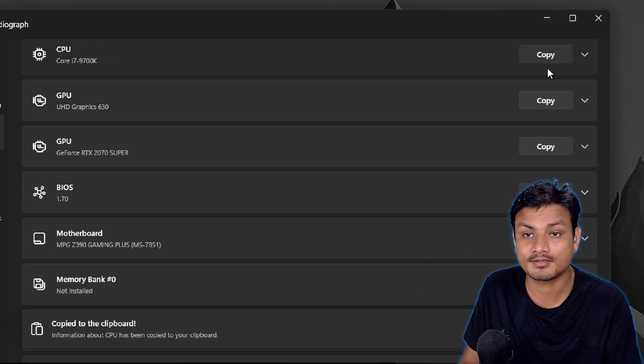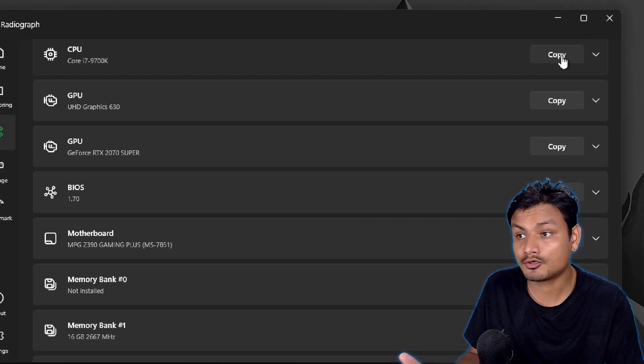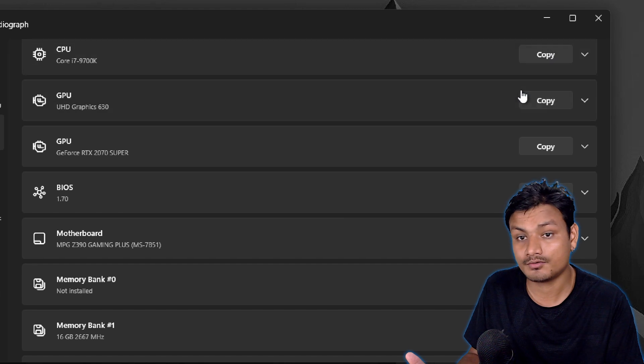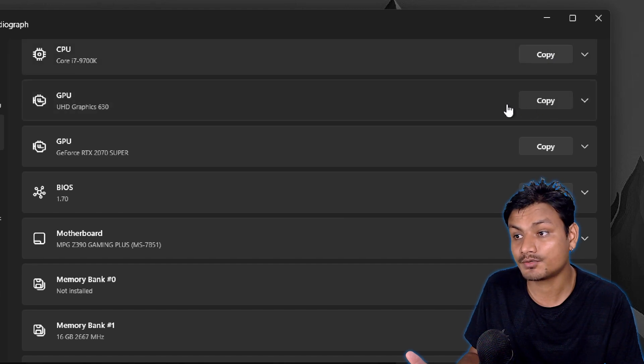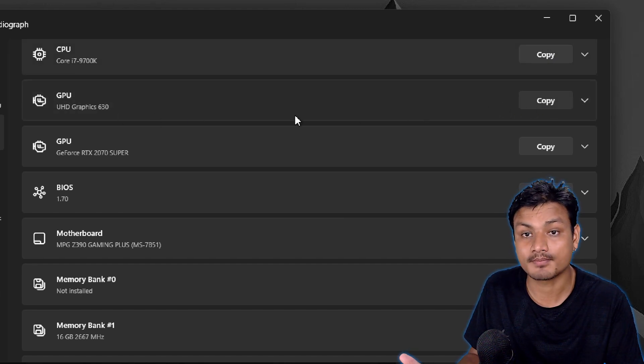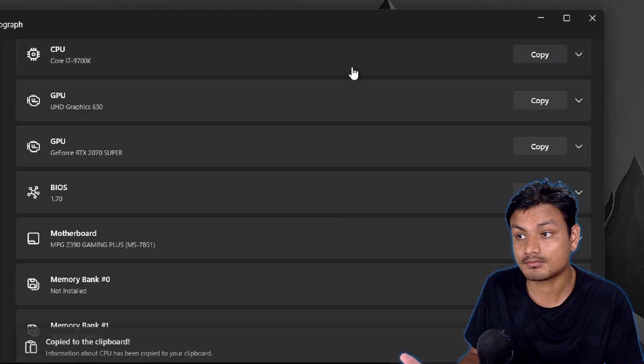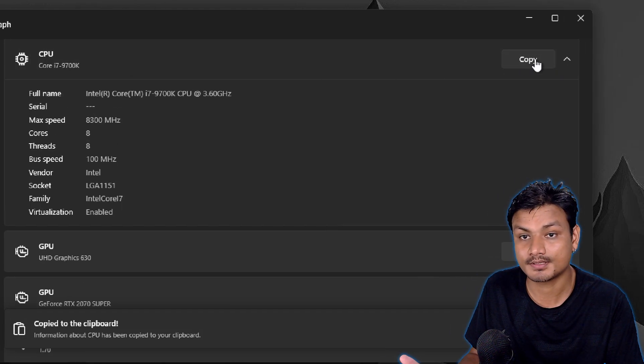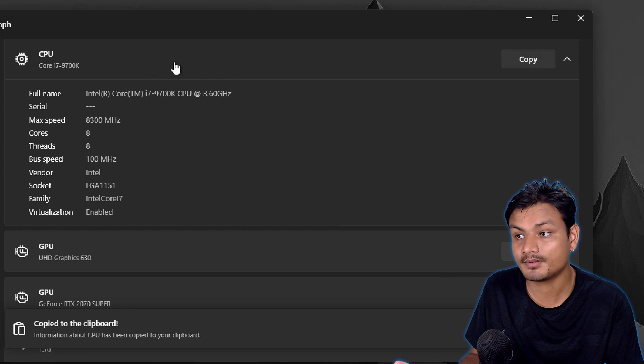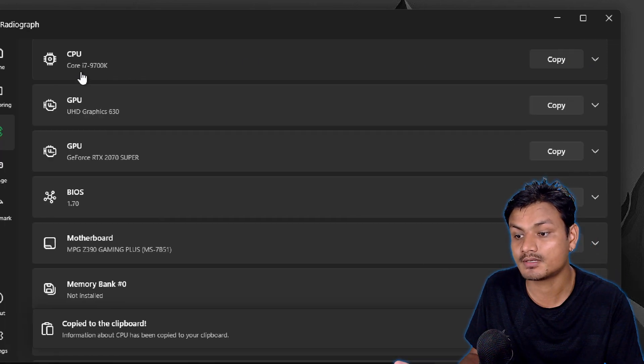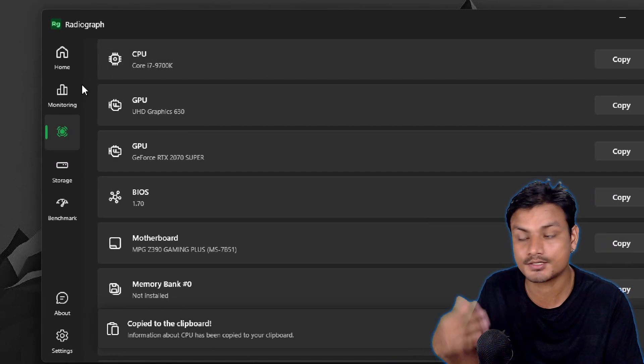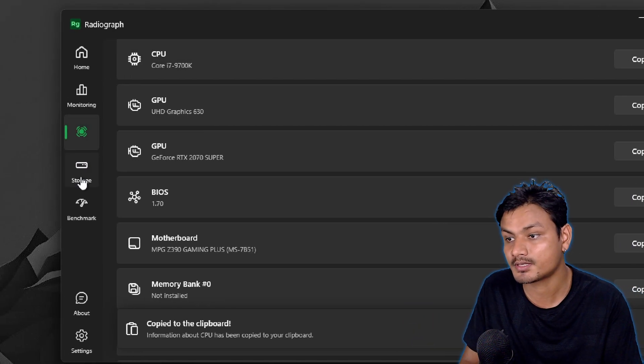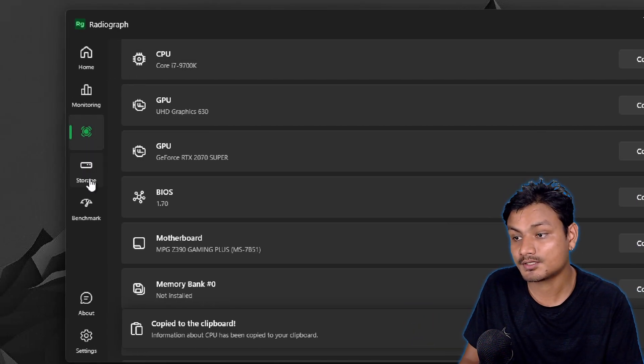So let's say for example the CPU, just click on copy and the info will get copied to your clipboard.